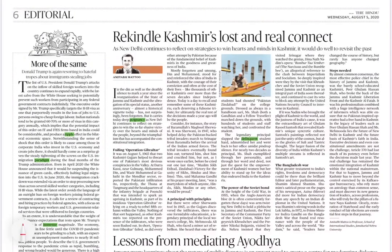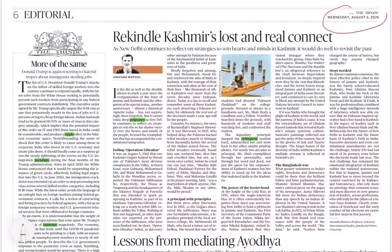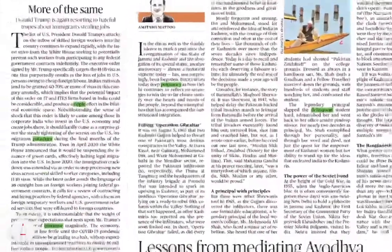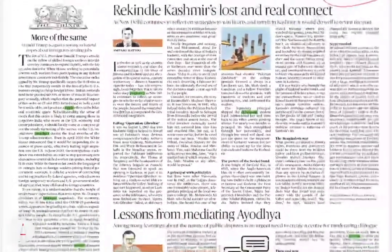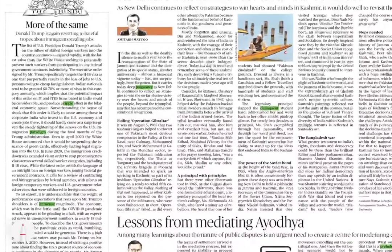Hello friends, welcome back to our channel 'Only Excellence.' We are back again with The Hindu 10 words for 5th August 2020. These are words selected from The Hindu editorial, so we will start right away.